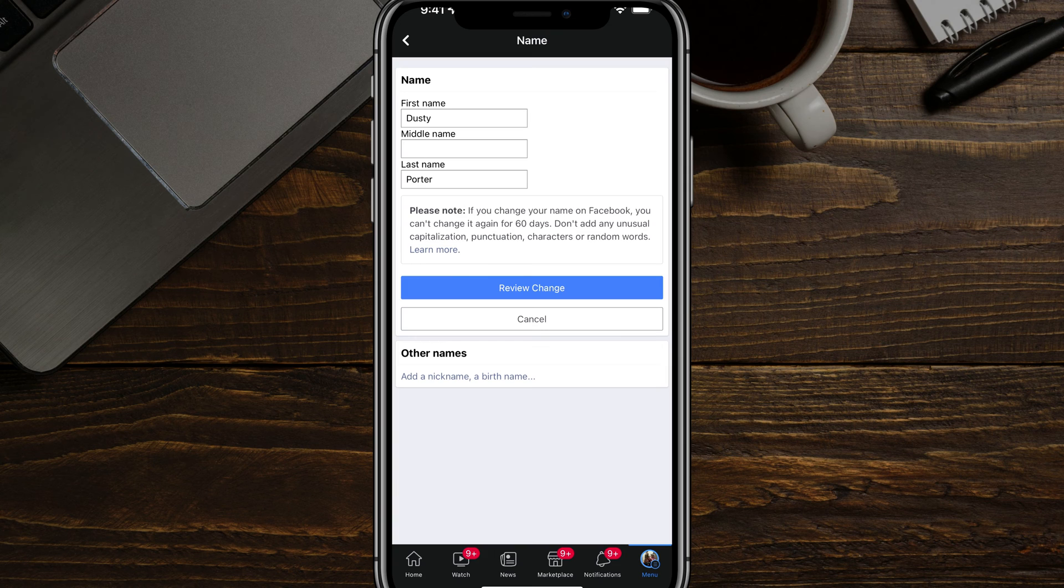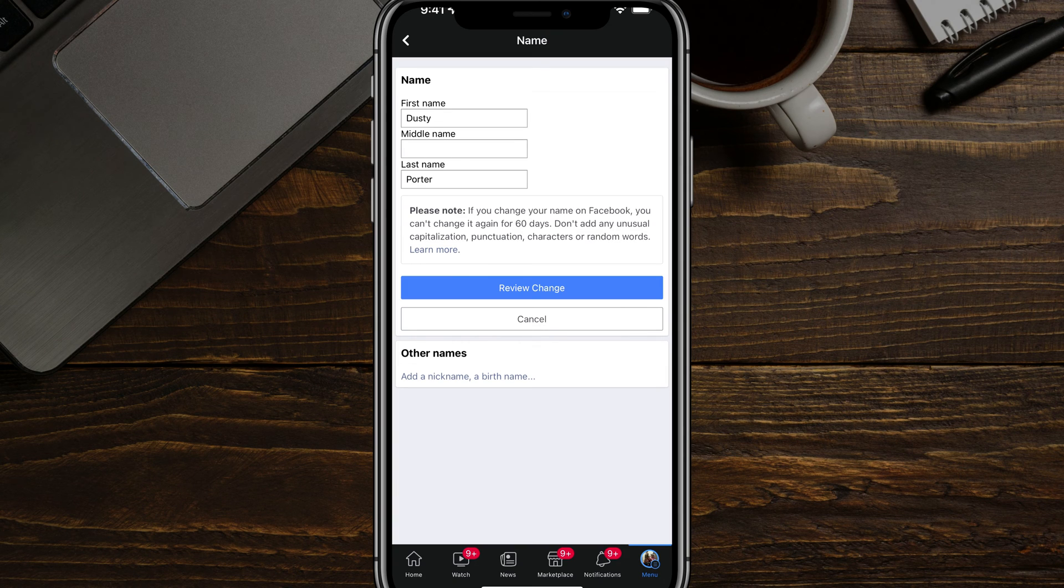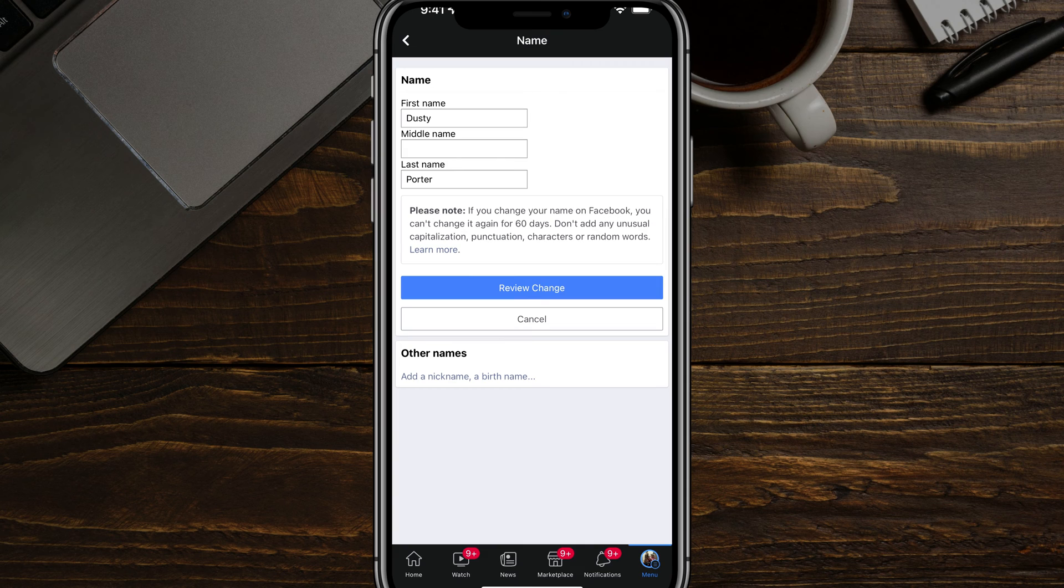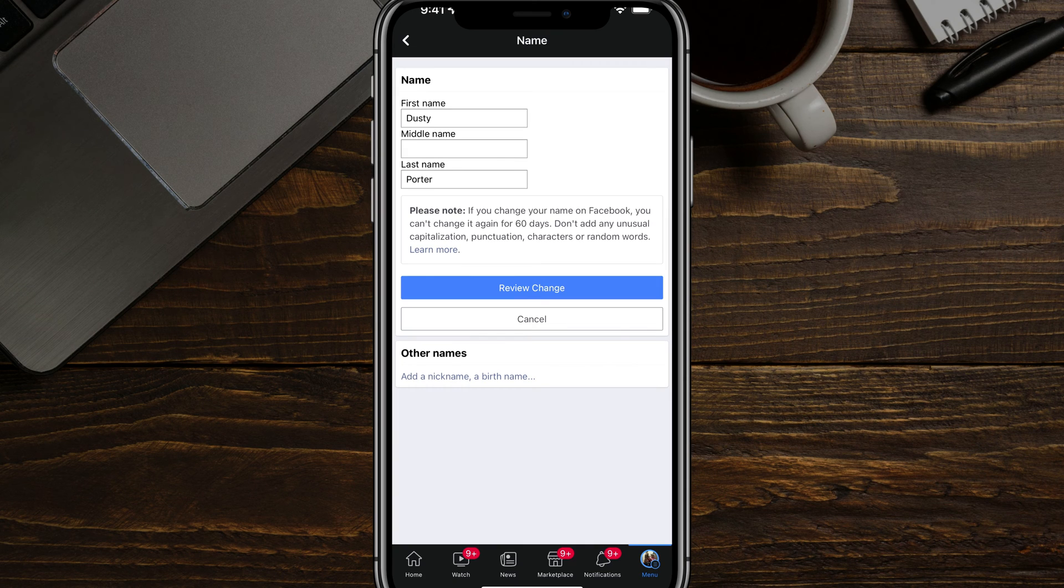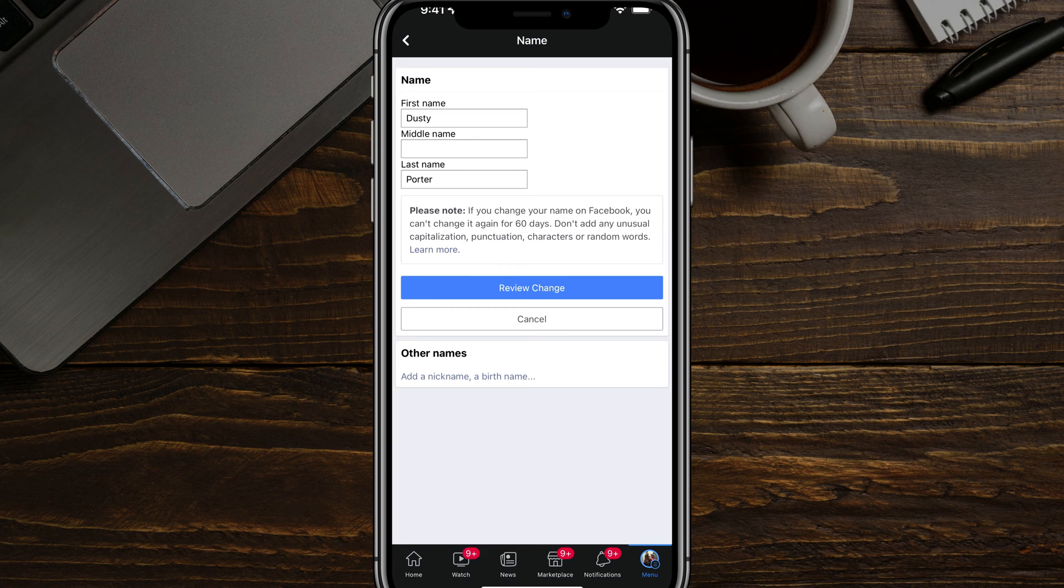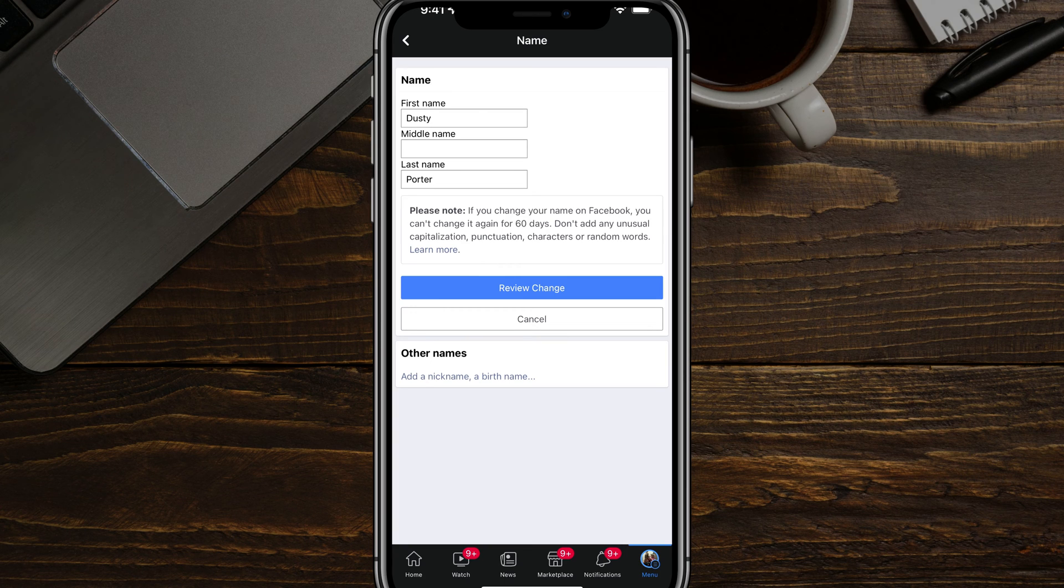And also you can only change your name on Facebook once every 60 days. There are reasons behind this. Also, you can't add any unusual capitalization, punctuation, characters, or random words or emojis or anything like that. It has to be a normal legible name.